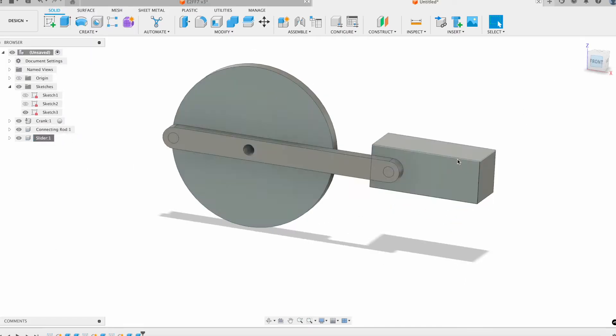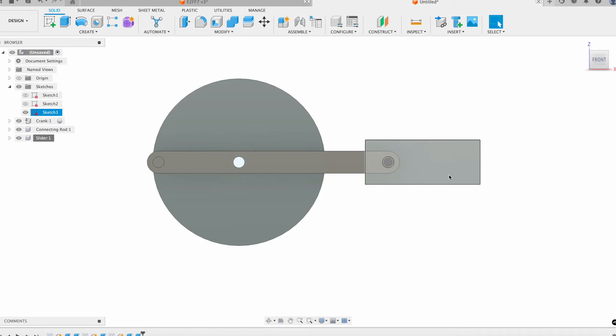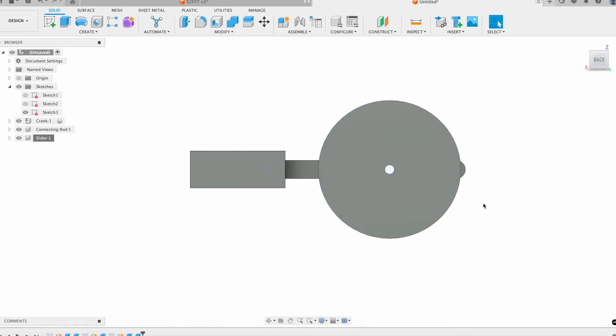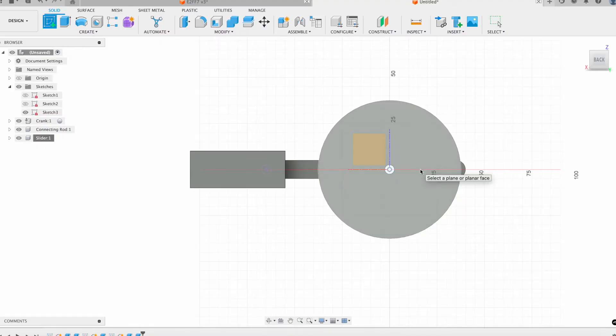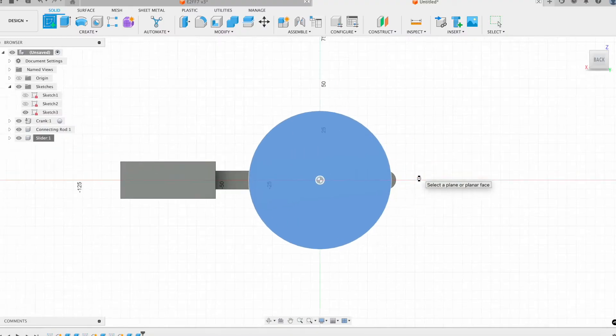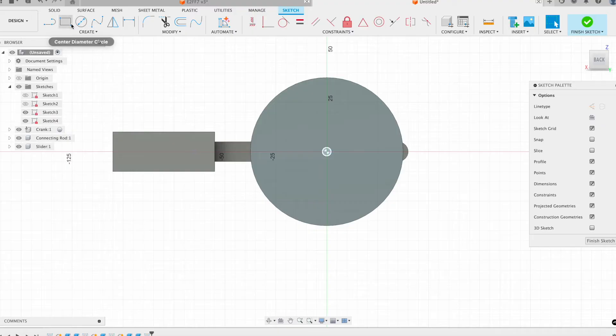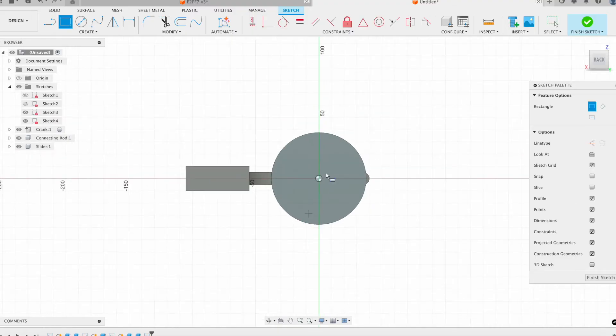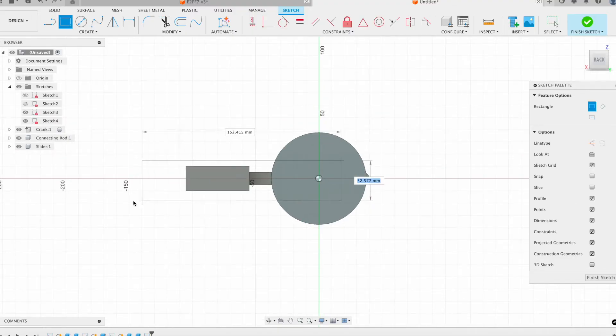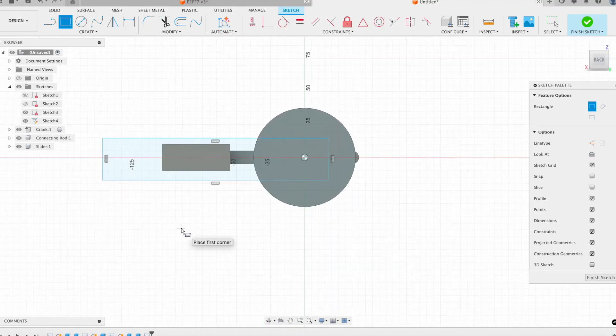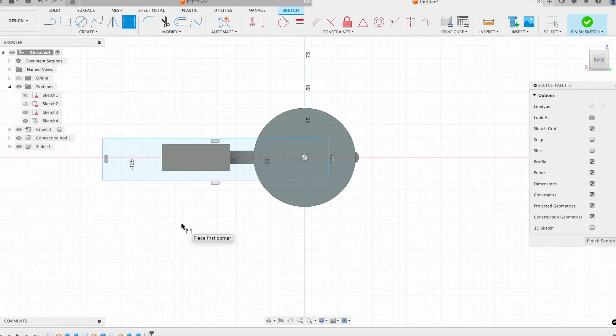Last thing I need to model out is the base. I'm actually going to start by looking at the back side of this model and create a sketch along that back face there. Starting from the little point that's referenced, I'm just going to draw out a rectangle. I'll just draw out a big rectangle to start, and then I'll come back in and add the dimensions in as necessary.